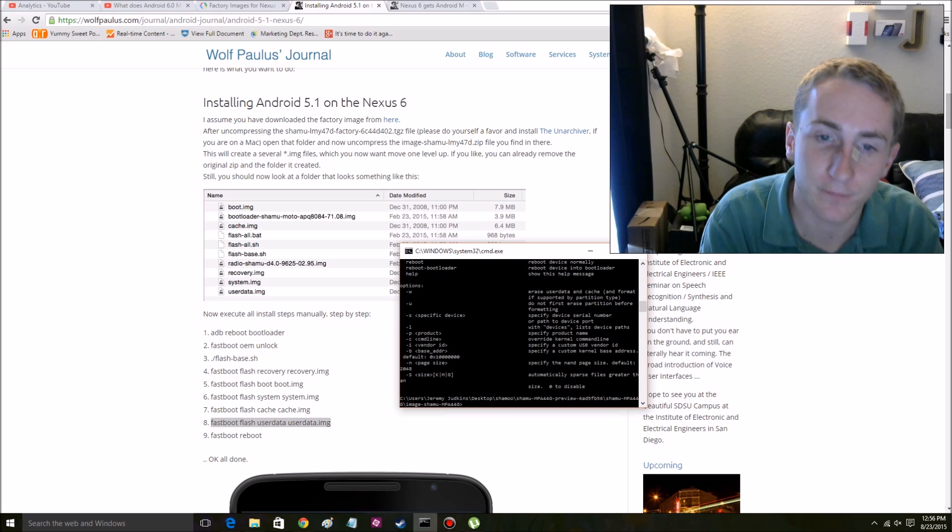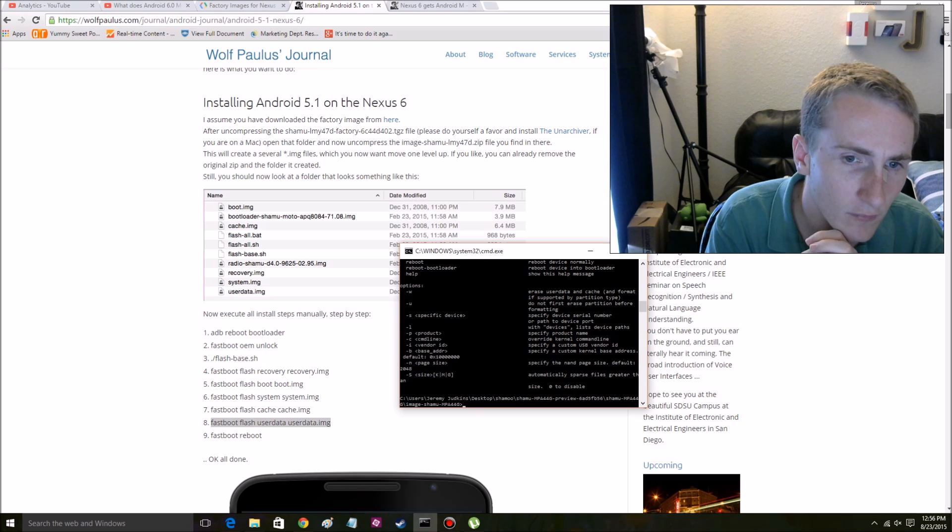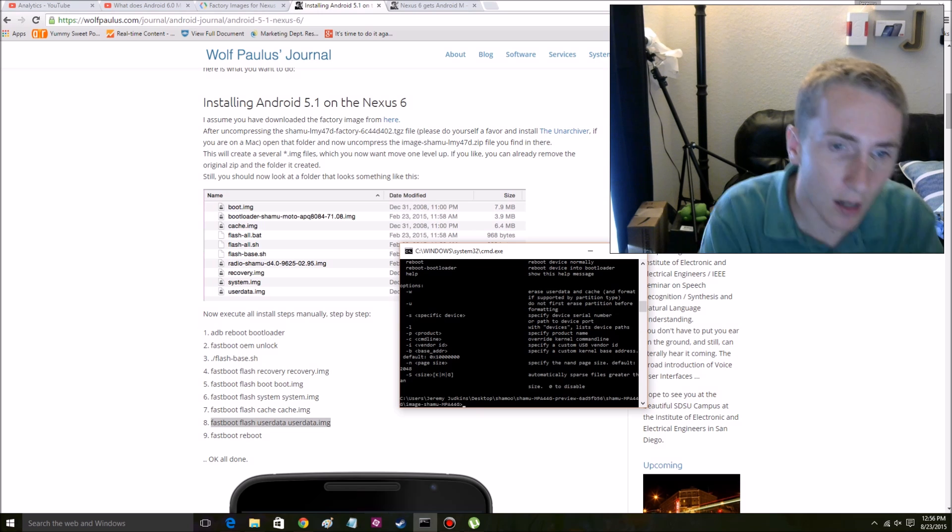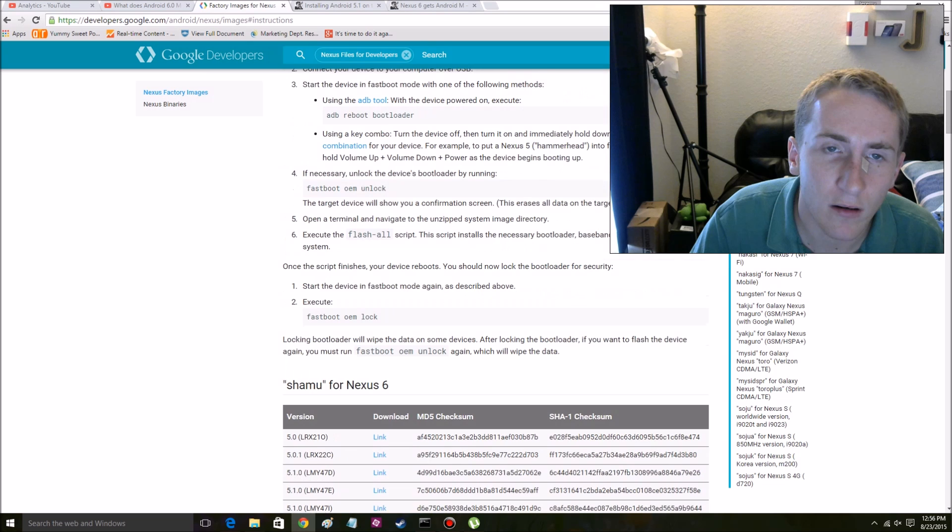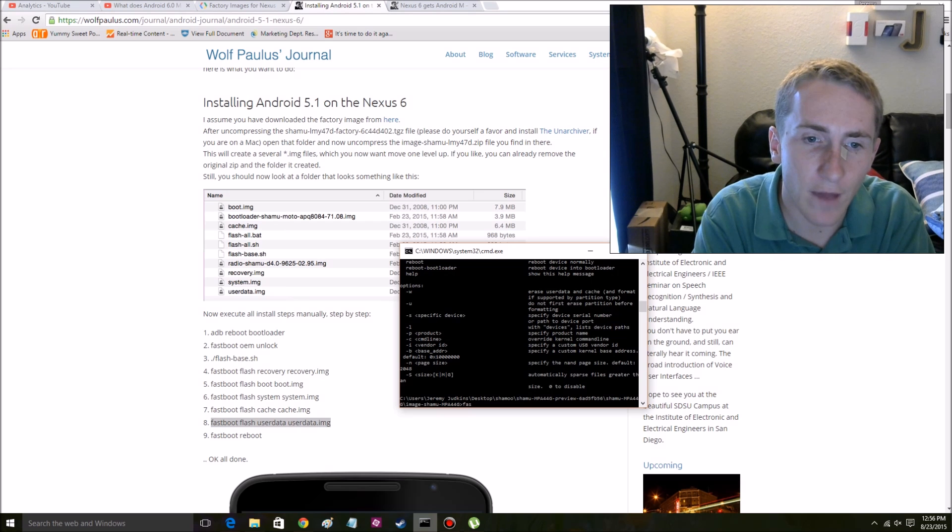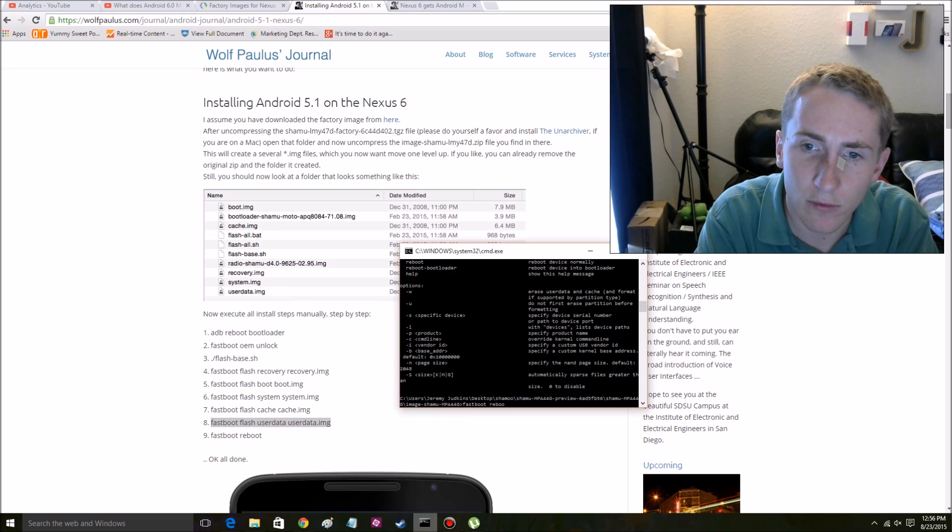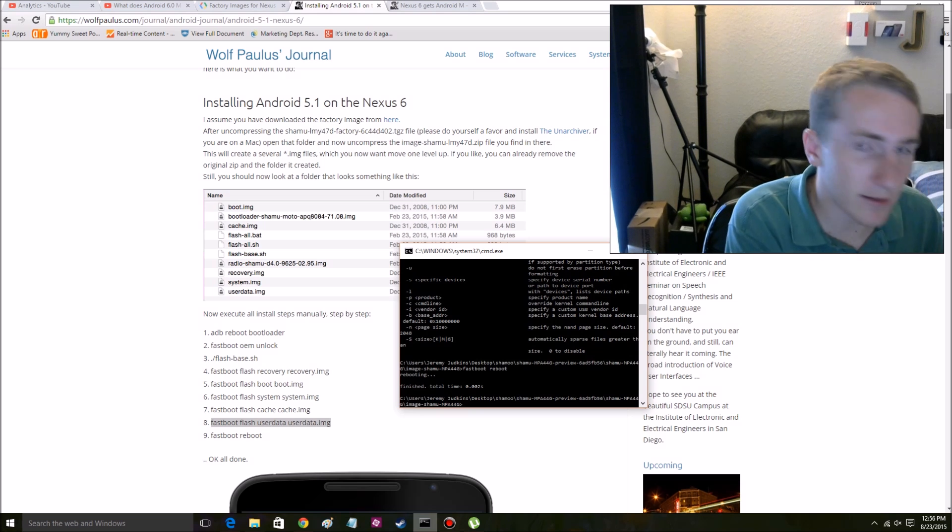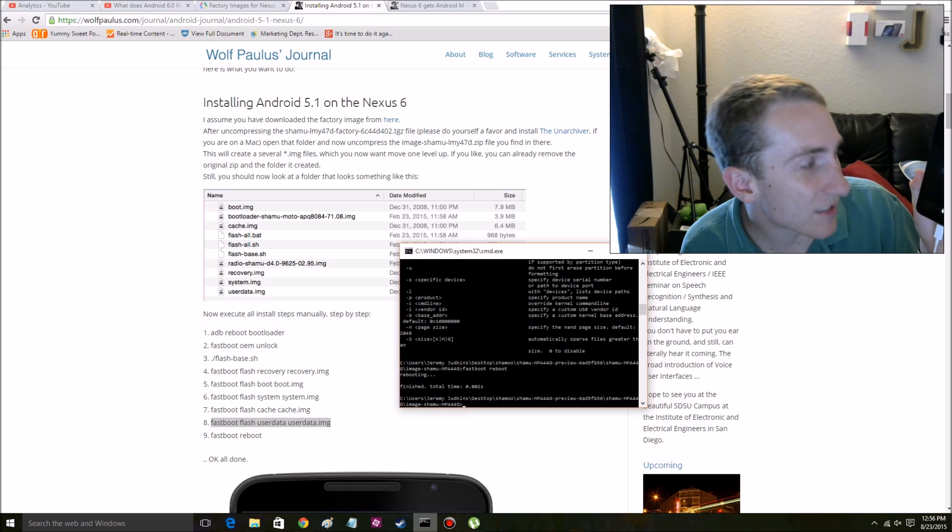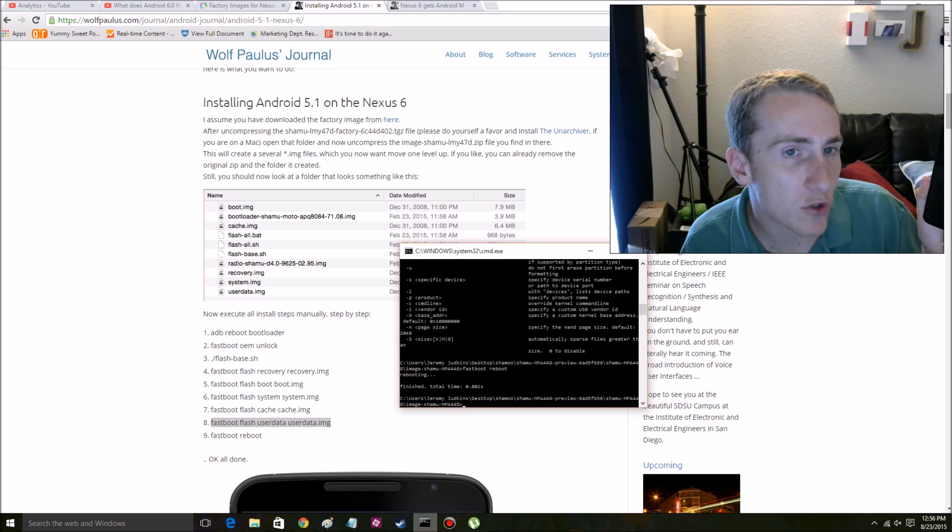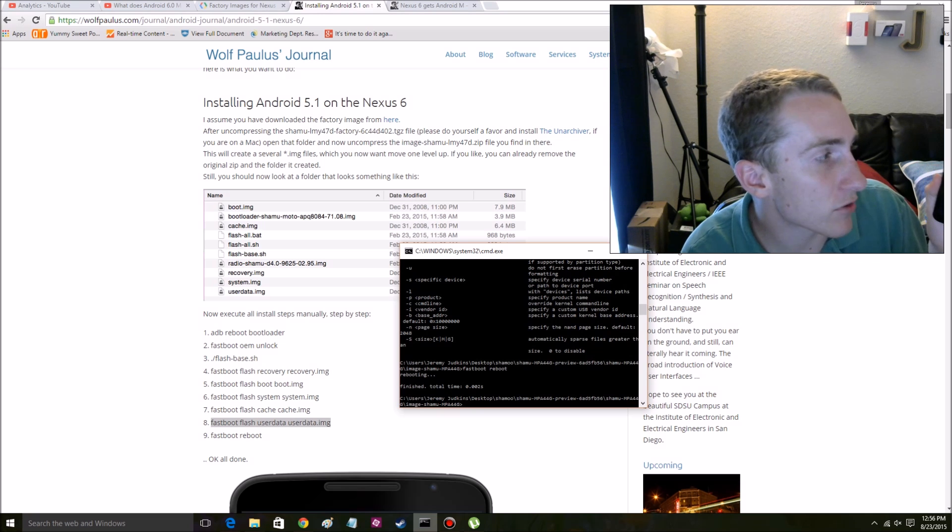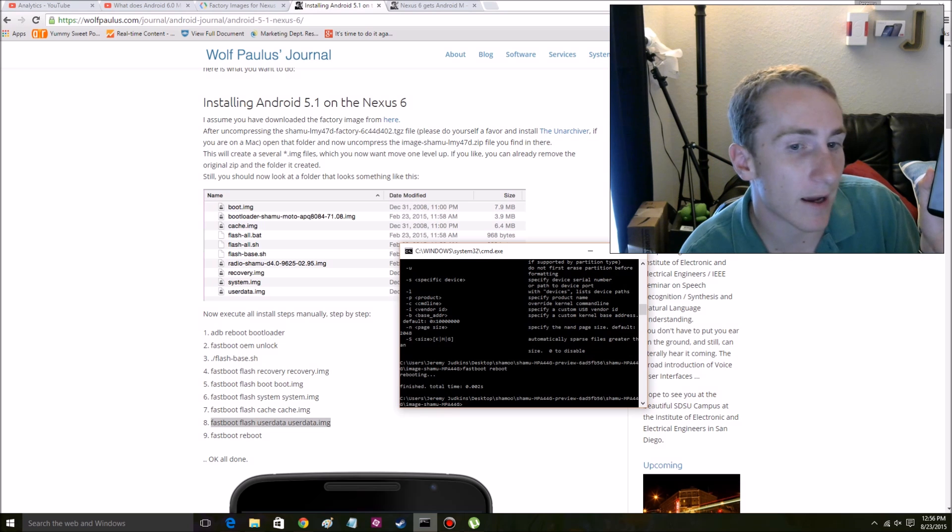Fastboot reboot. Why didn't that work? Fastboot reboot. Rebooting. Okay. So it's basically rebooting. So I think if we did it successfully, it should get us to like the initial startup screen where you have to set up your name, do the Wi-Fi and everything like that.